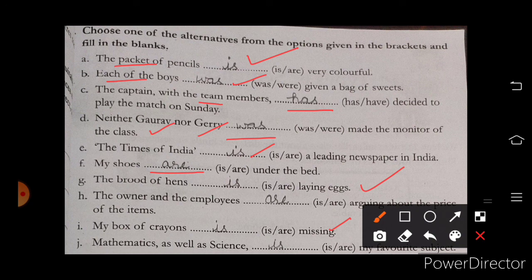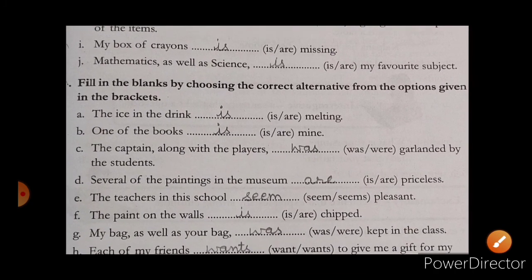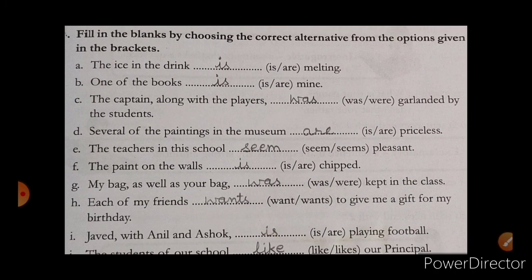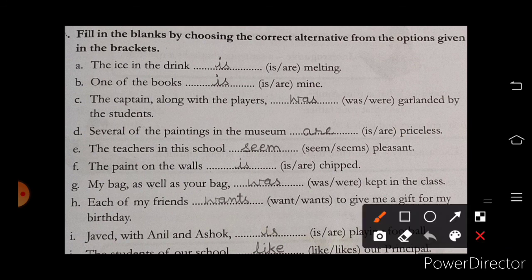Now moving to our next exercise. Fill in the blanks by choosing the correct alternative from the options given in the brackets. Two options are there and we have to fill one option in the blank. 'The ice in the glass is melting.' 'One of the books is' — with 'one of,' a singular verb will come.